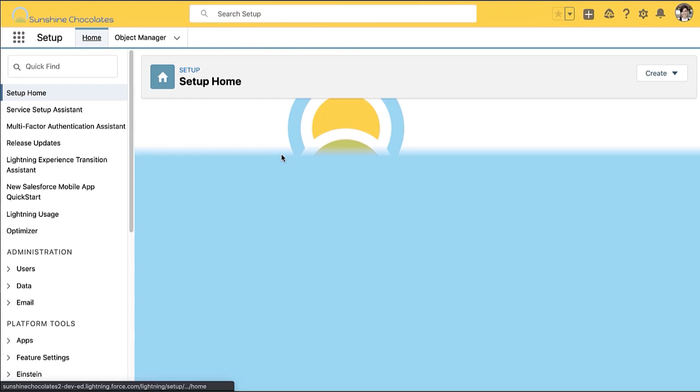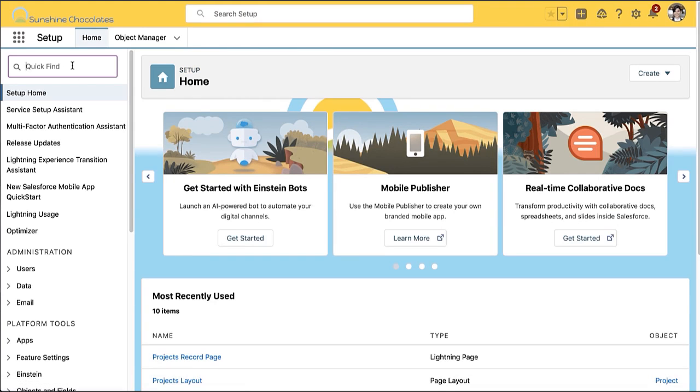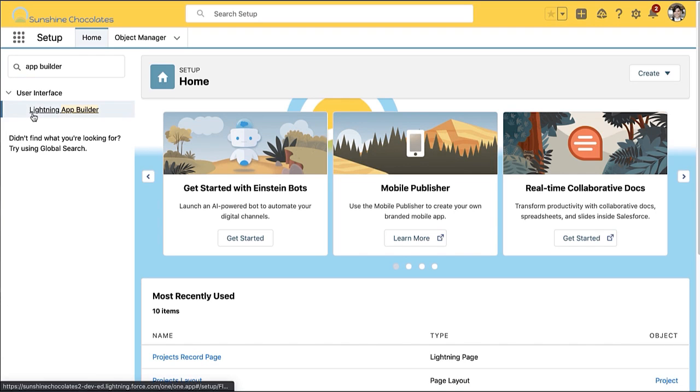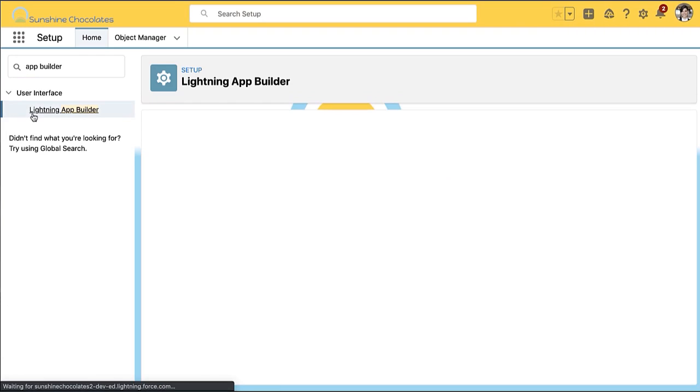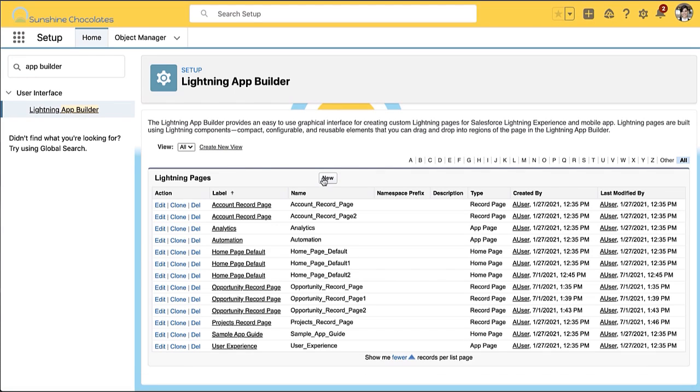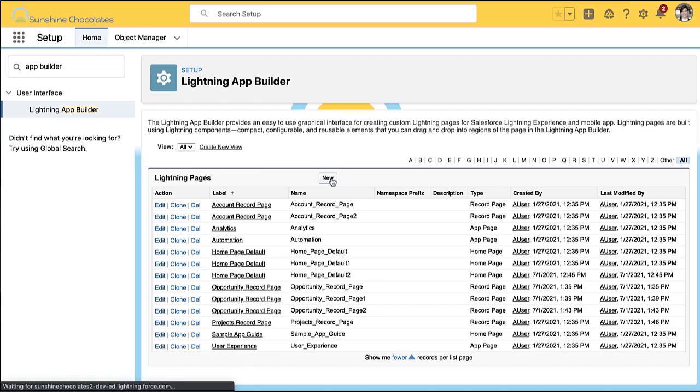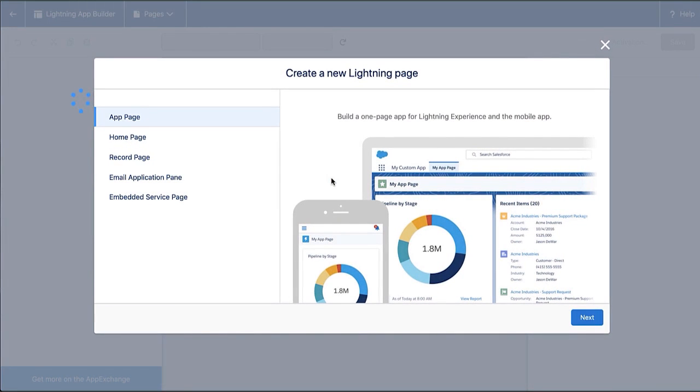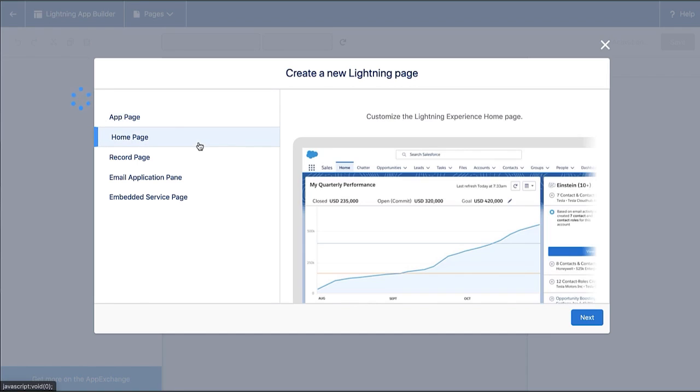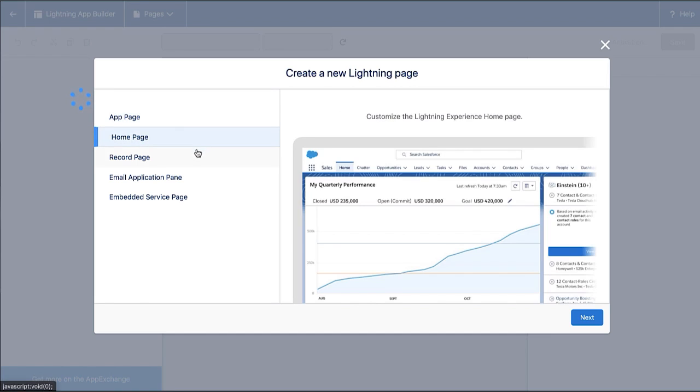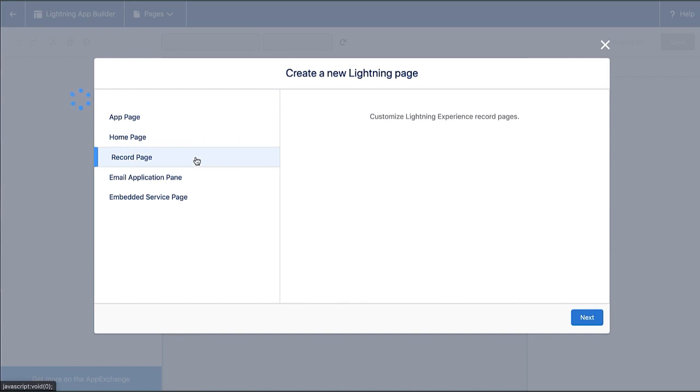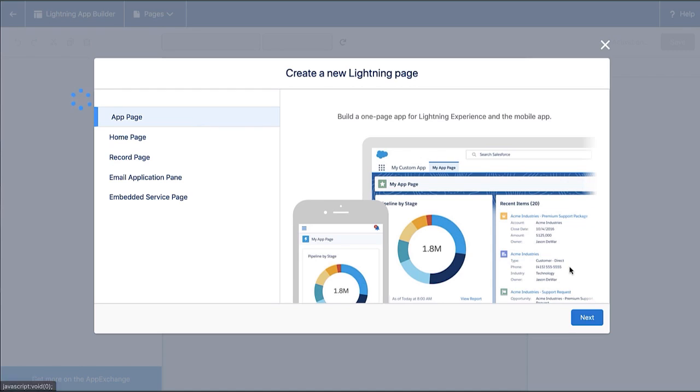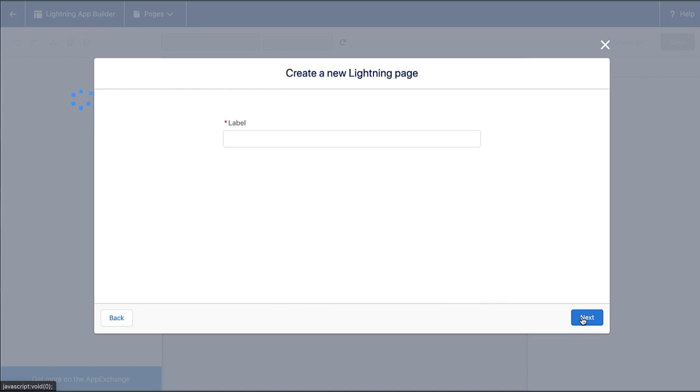Now we've done two record pages. Let's go ahead and go to setup and create a brand new app page. I'm going to go to setup and find lightning app builder in the setup tree. This is where I can find all of the pages for any object or of any type, but I'm going to go ahead and say new page. When I create a new lightning page, I have the option to make an app page, a homepage, email page, embedded service page. We're going to go ahead and make a new app page.